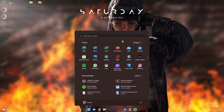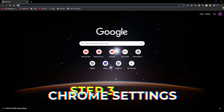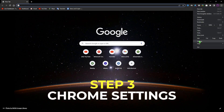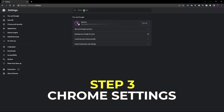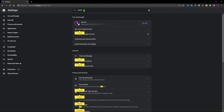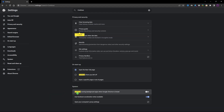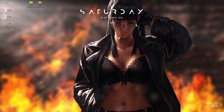Open up Chrome, go to Settings, and look for the System settings section. Find 'Continue running background apps when Chrome is closed' and make sure it is disabled. You don't want these things running in the background because they consume a lot of processing power. Once done, close Chrome.